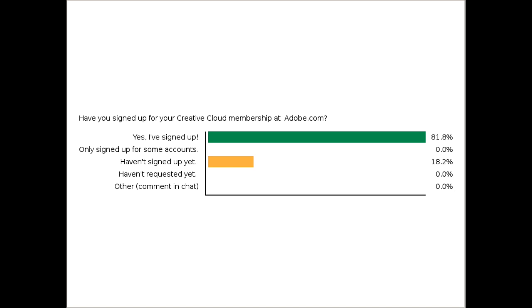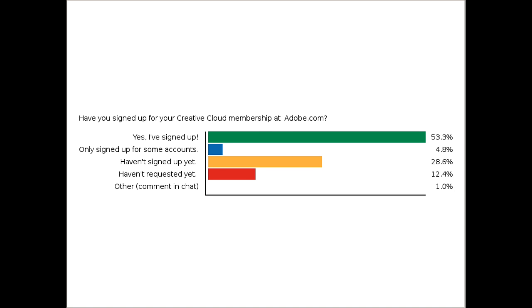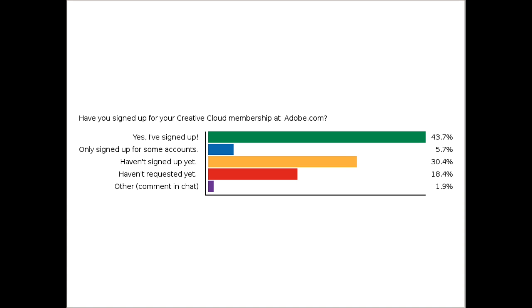Have you signed up for Creative Cloud membership at Adobe.com yet? This helps us get an idea of who is already using it and who is not — or maybe you've signed up but haven't actually begun using it yet. Lots of people are saying they have a personal membership; someone comments they have a team account. So 42% of you have signed up, 31% have not, 18% haven't requested it yet — but maybe you will.